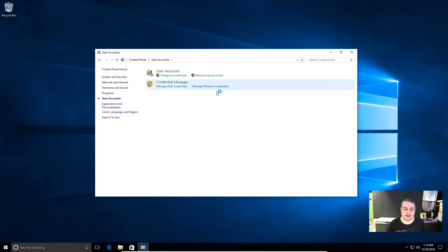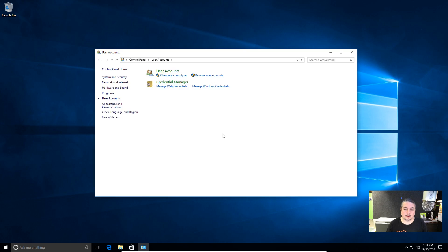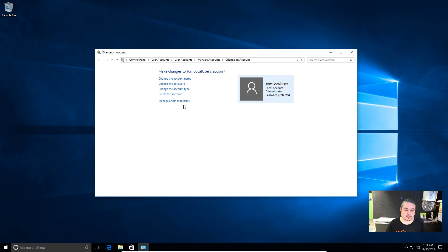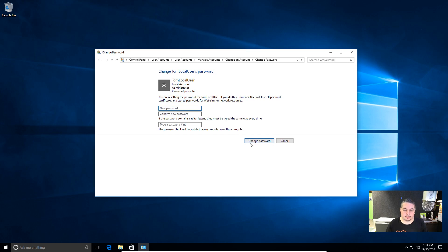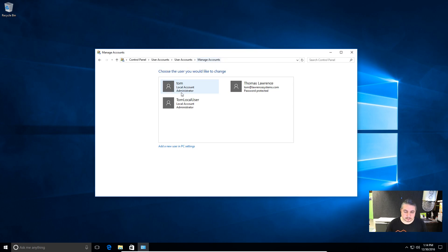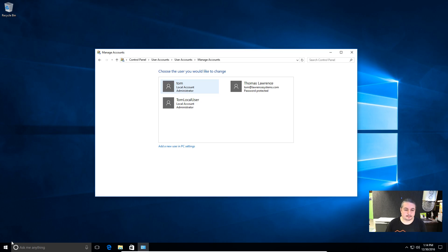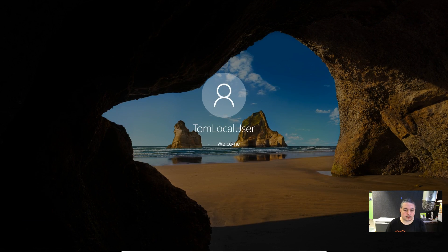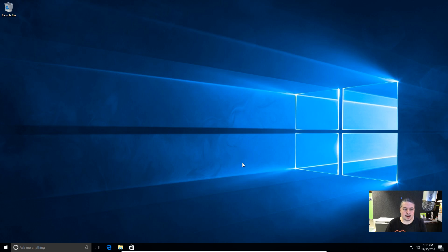We're going to open up the control panel. Go to the user accounts. Manage another account. And now we can remove the password. If we go here, we can delete the account, change account, change the password. And by not doing anything, now there's no password on that account. So that removed the password for that account. Also, another option would be we could set a password for that account too. But let's just remove it. And now we can sign back in as Tom local user.